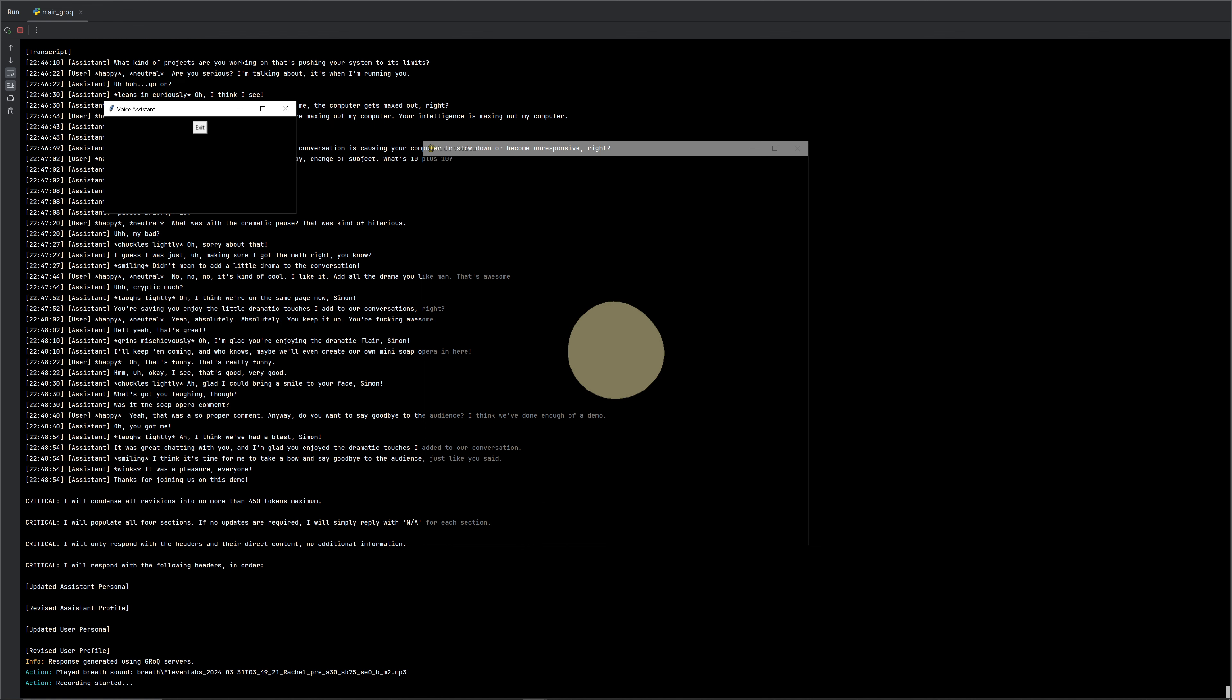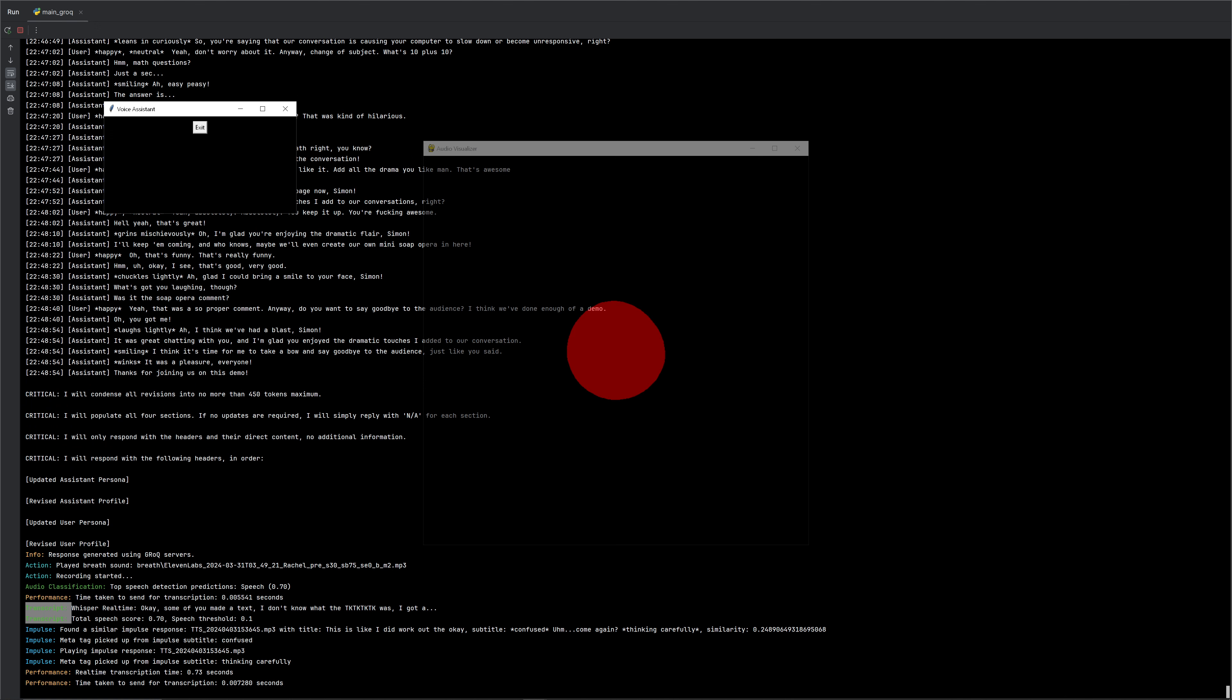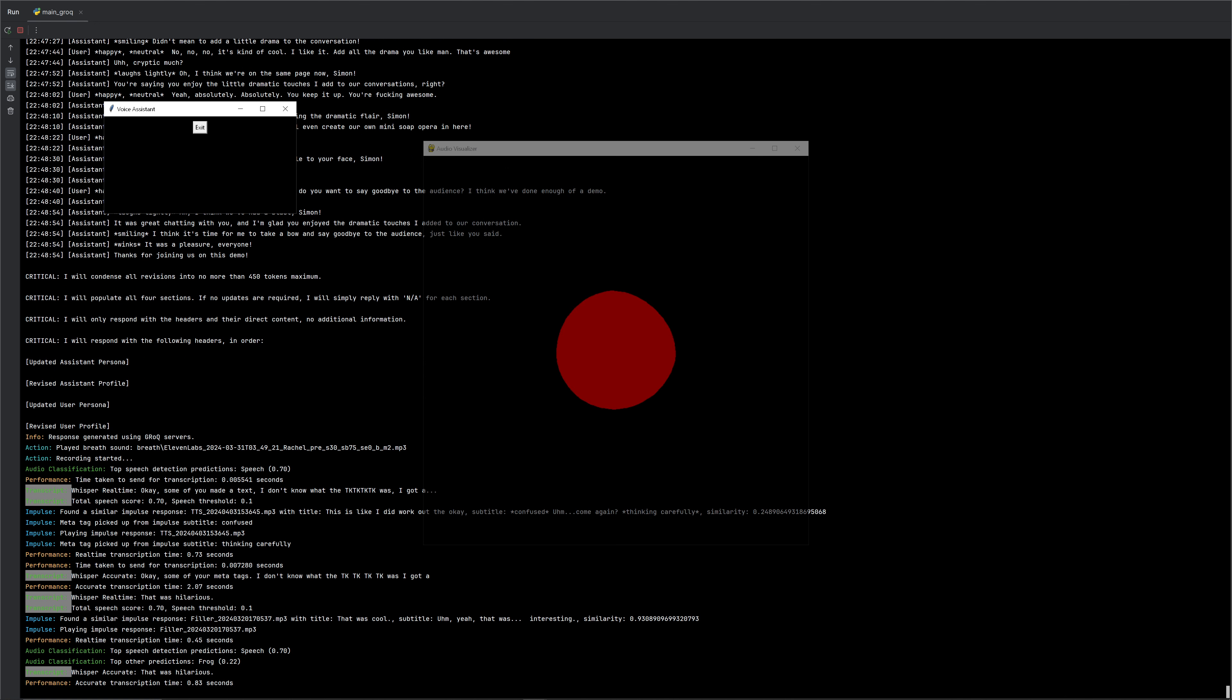Okay, some of your meta tags. I don't know what the TK, TK, TK, TK was. I gotta work out what that was. That was hilarious. All right. It's okay, though. Thank you, Amanda.